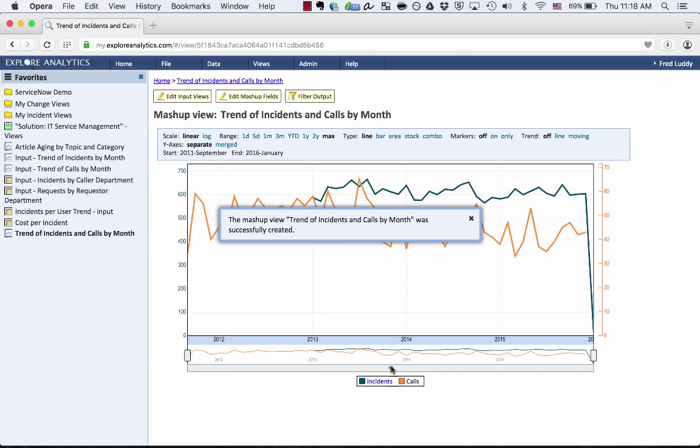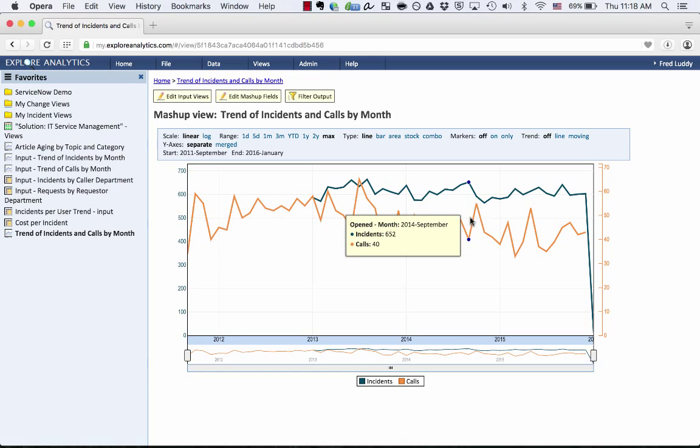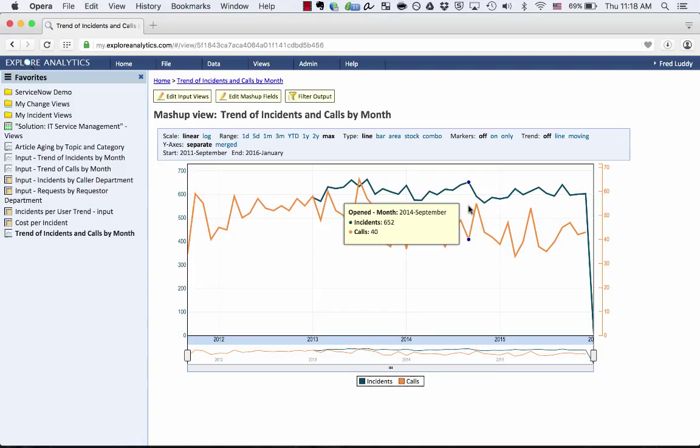So when I click OK, it's going to create this mashup view that's bringing together both of those sets of data. So I can see that in September of 2014 we had 652 incidents and we had 40 calls, and that's all being presented together. It's being run live and it didn't require me to code or script or do anything like that.